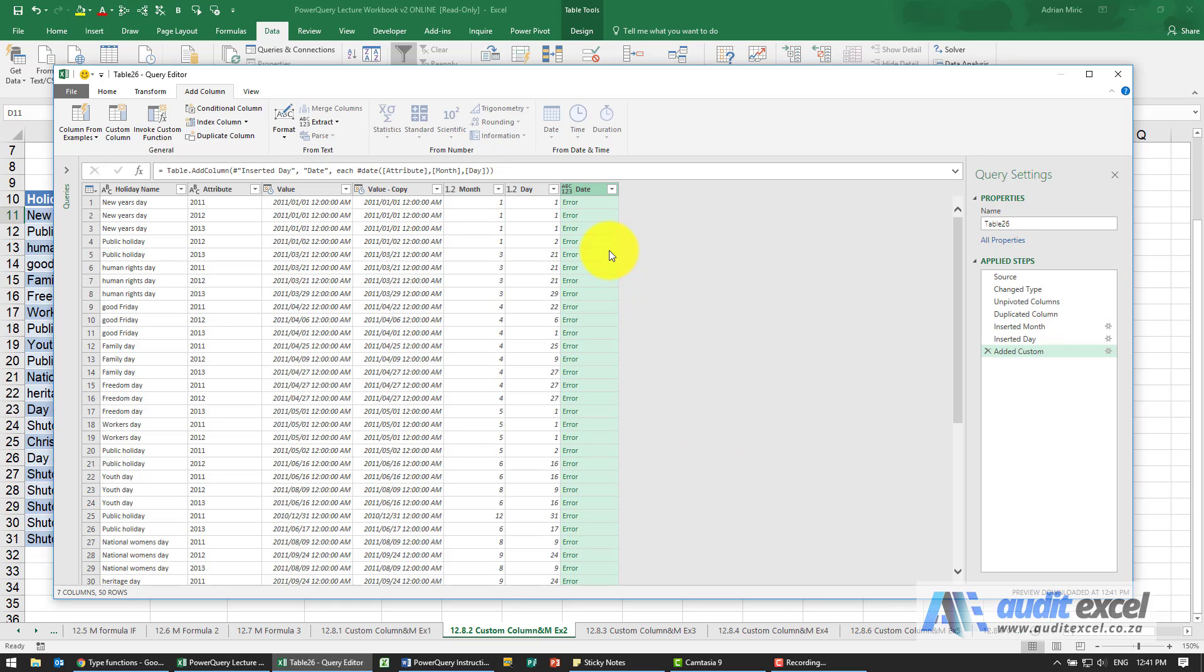So you just have to be a little bit careful. The reason for this error message is I've pointed to something called attribute which is not seen as a number, it's seen as text.